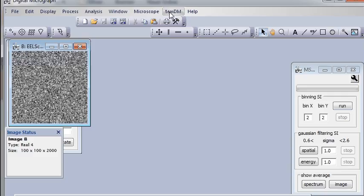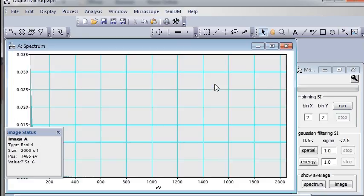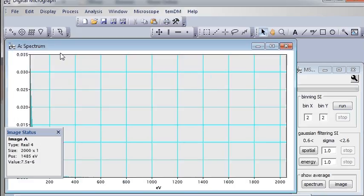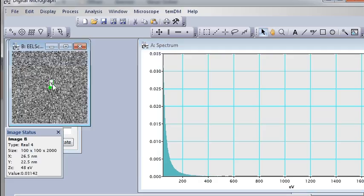Just go to TempDM, MSA, and view spectrum. Then some small green pointer will appear.